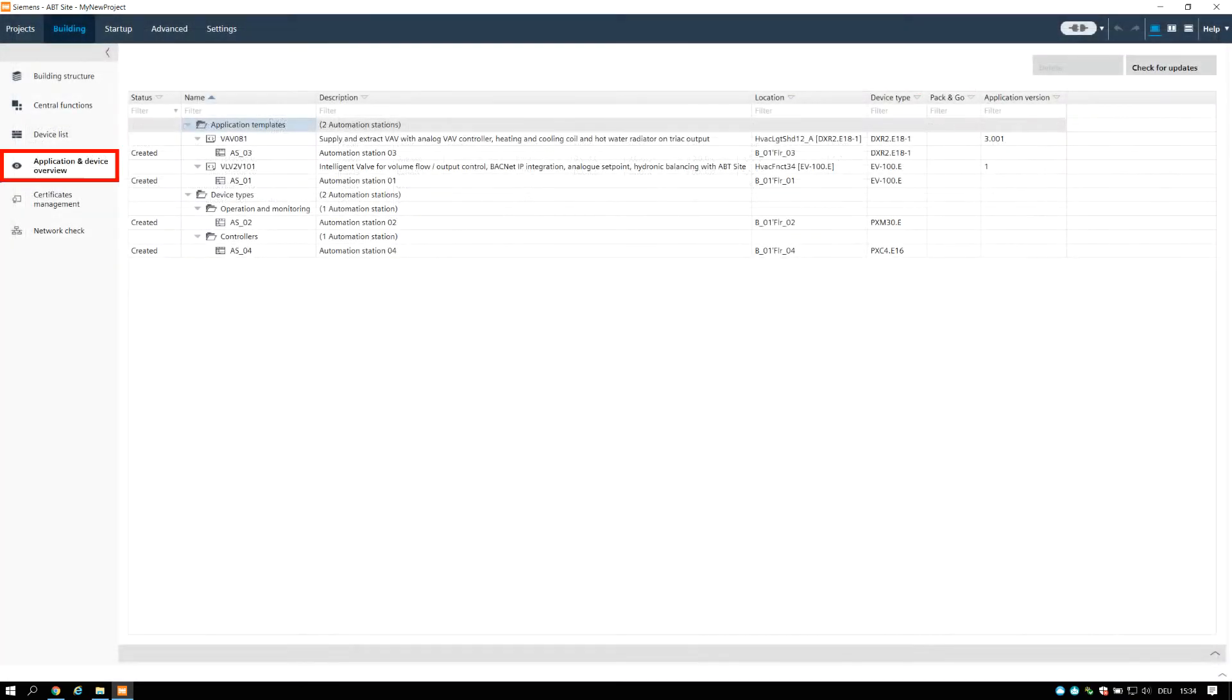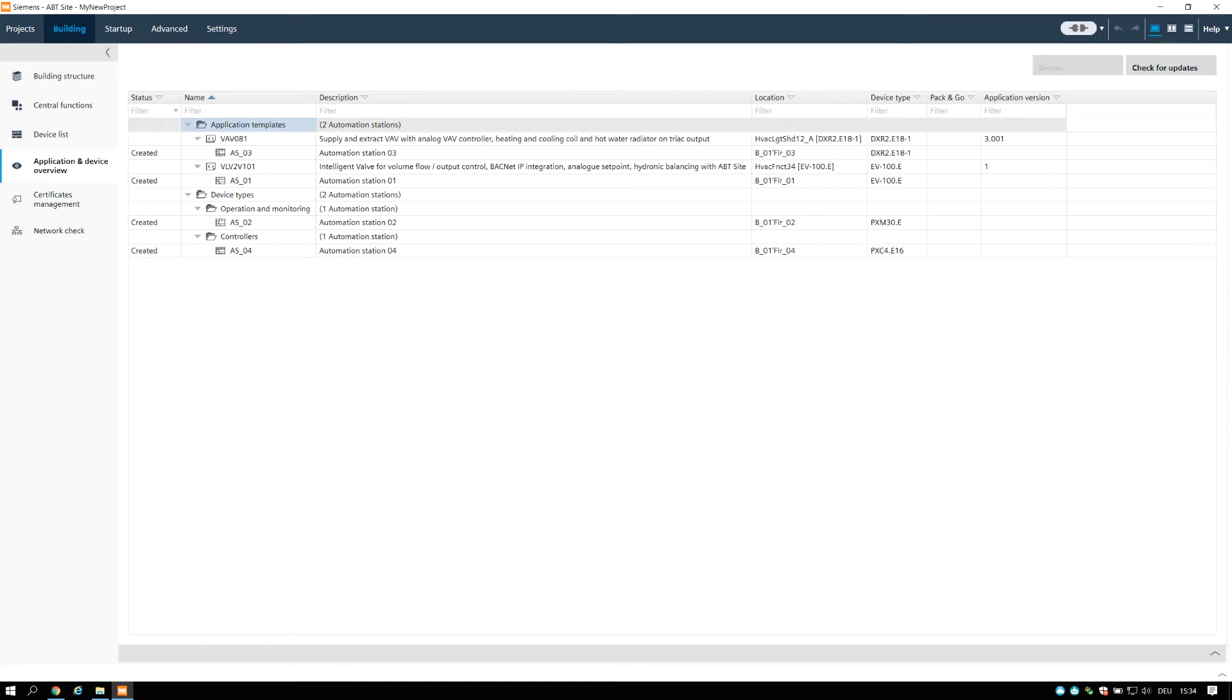The Application and Device Overview task allows you to manage application templates and start the configuration component in order to create and modify application templates.